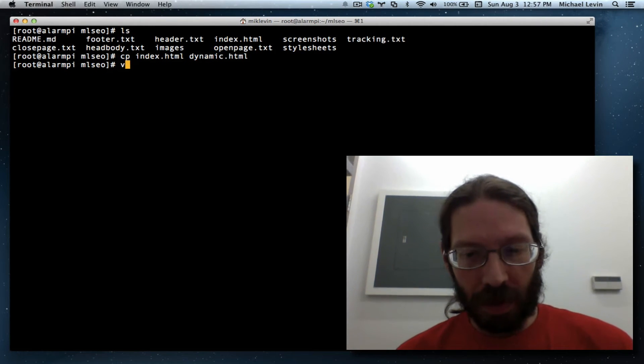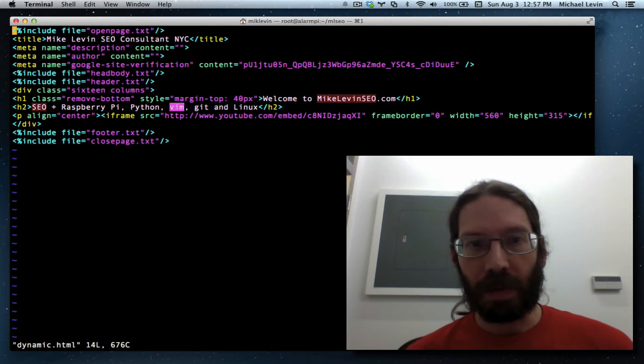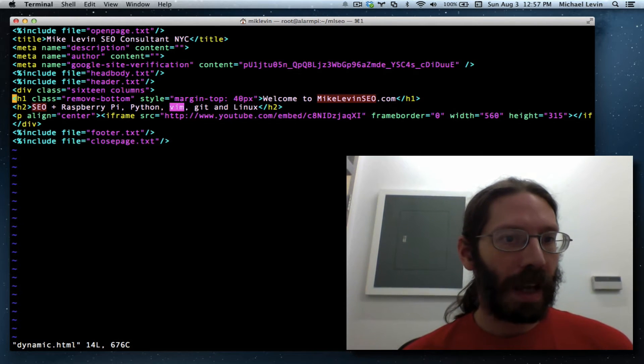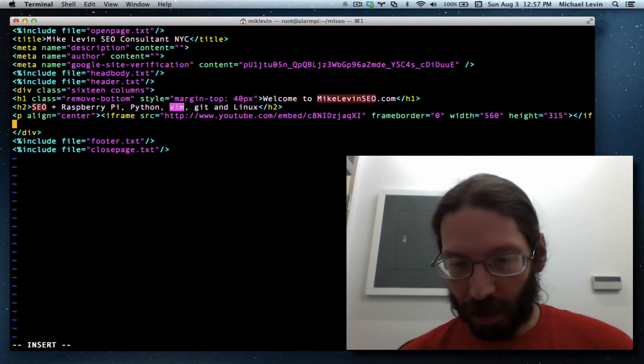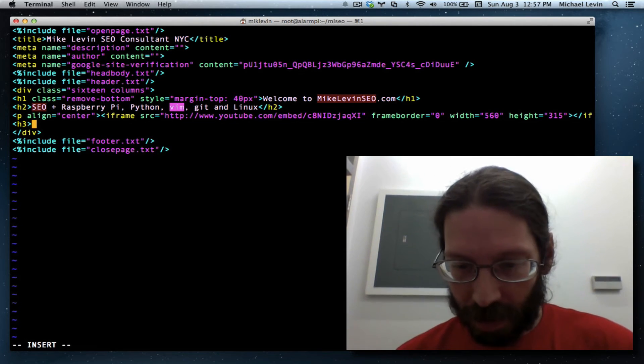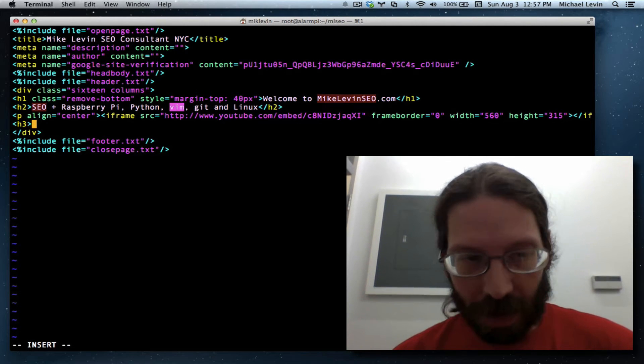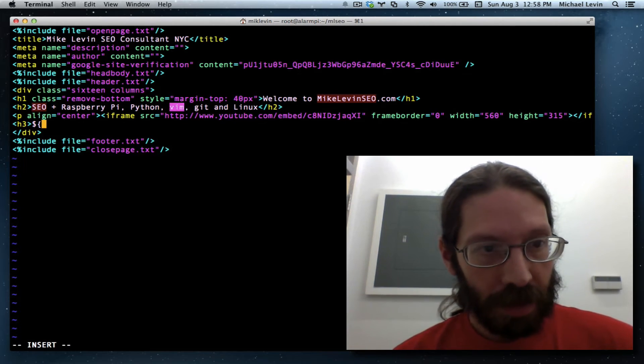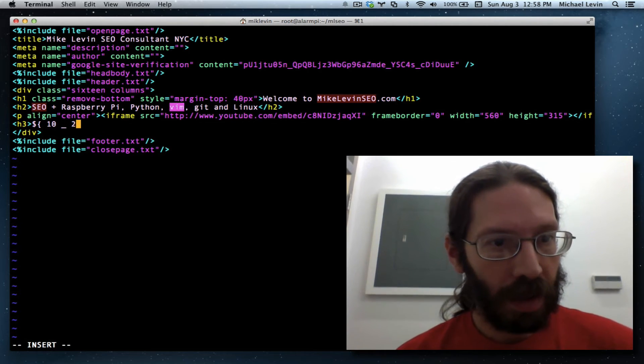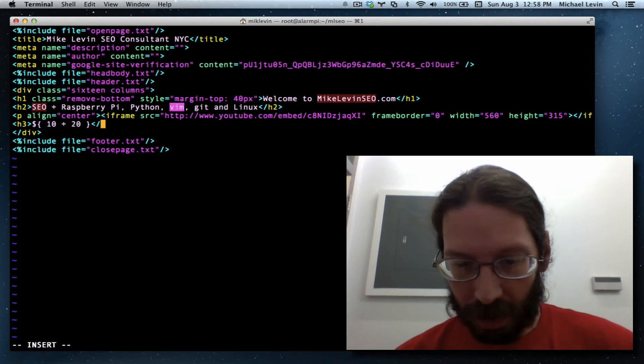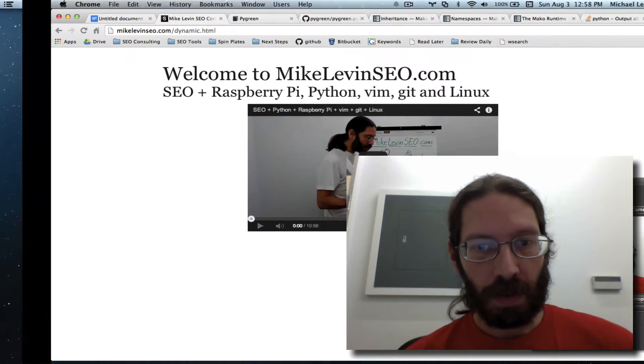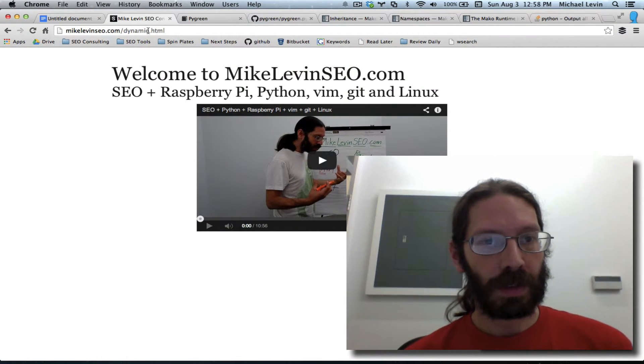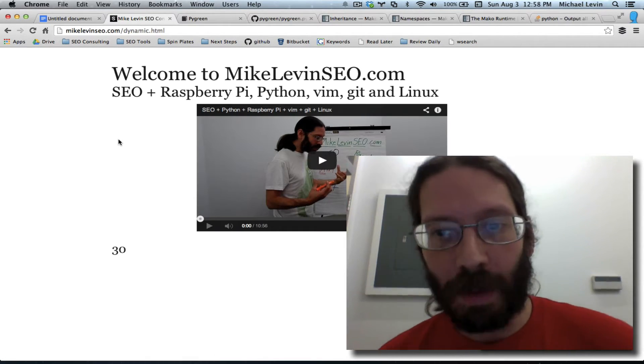But now I'm going to vim into dynamic.html. And I'm going to do some of these things that will prove to us that we can execute Python. The first one is to simulate that exact same example where it's, let's put it in an H3 so that we can actually see it appear. And then it goes 10 plus 20 close curly bracket close h3 and this is our first test to make sure that we have dynamic code execution. We go back, we do a refresh. And there it is, our number 30. We've got dynamic code execution.